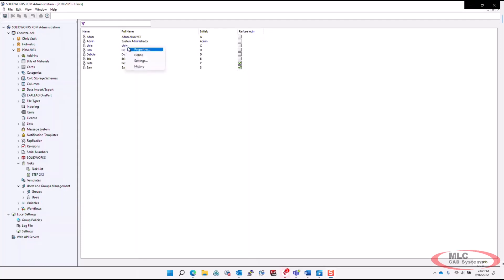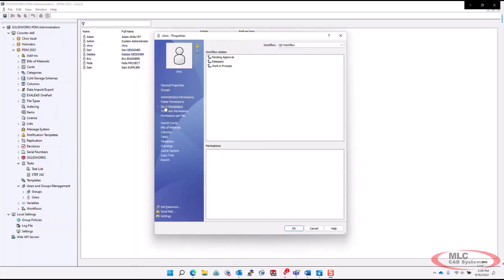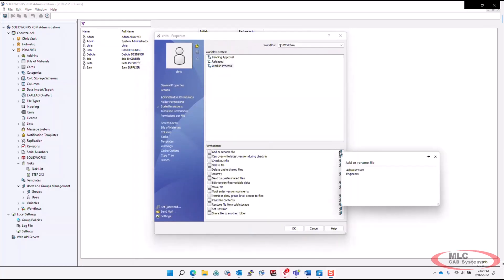Permissions added at the group level used to be a challenge to track down. Now, a tooltip next to the group icon shows us what group permissions are inherited from, and these can be pinned in place for easy comparison.